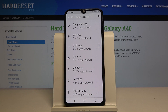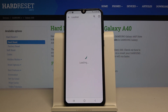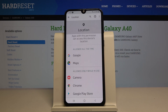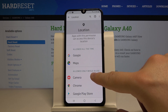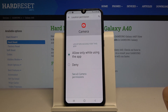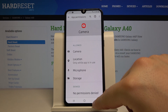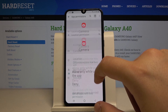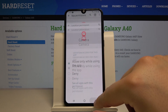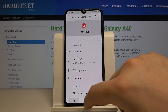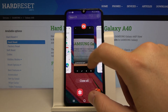Then tap on Location, click on Camera — and it's turned on. So let's check it once again.